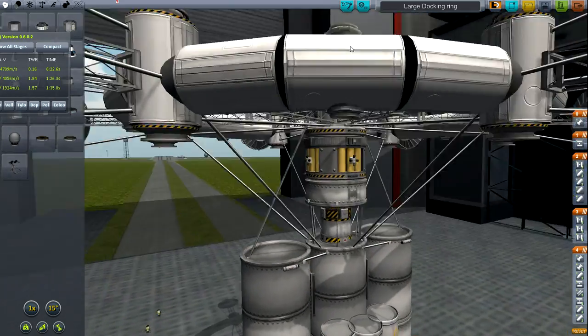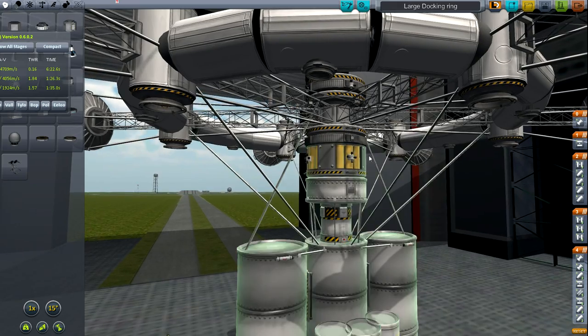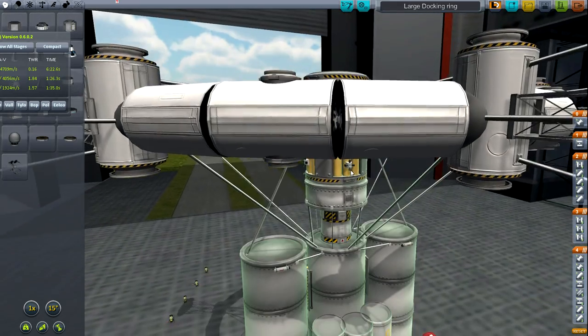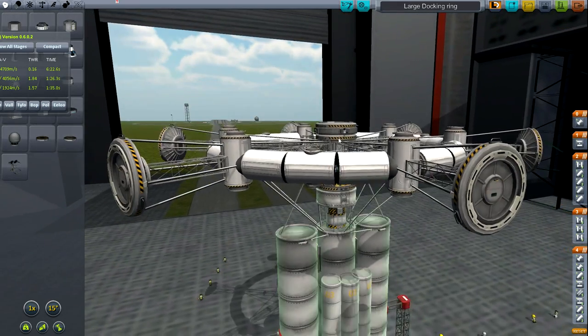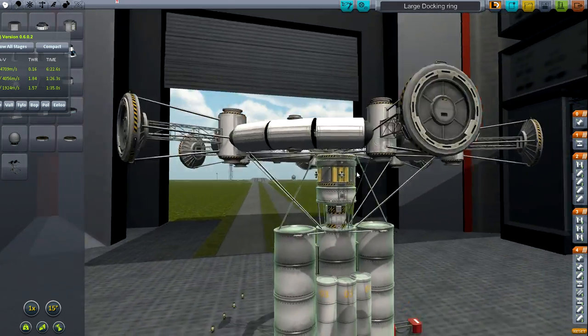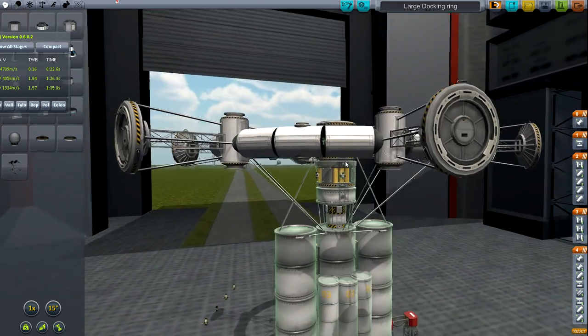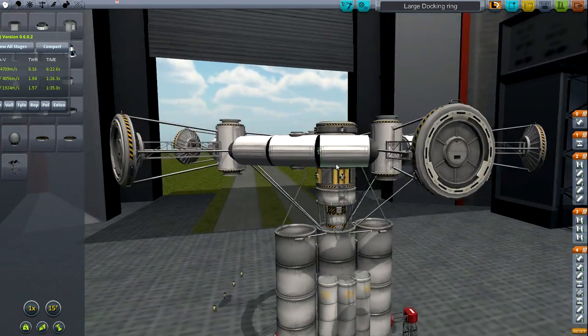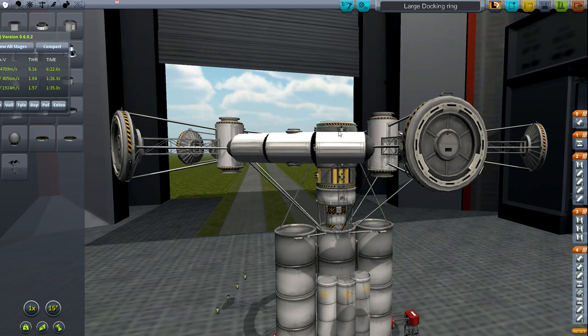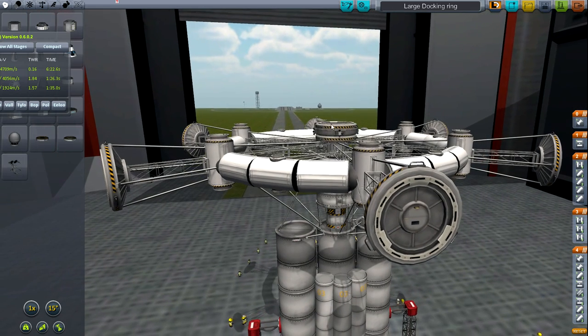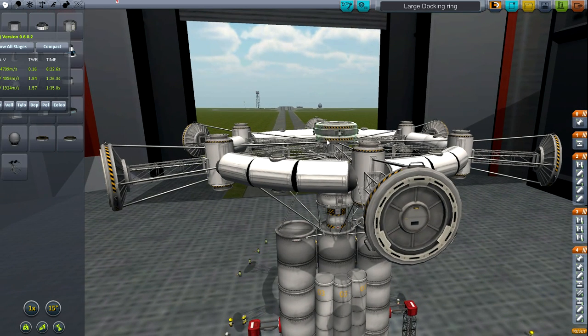It's basically so I can have RCS forward of and backwards of the center mass to keep everything nice and balanced when I'm docking. Makes a huge difference actually.